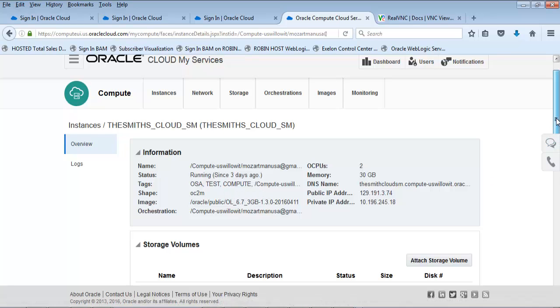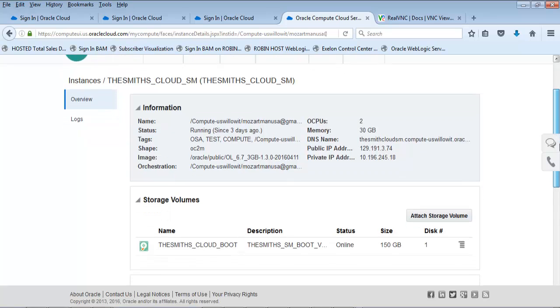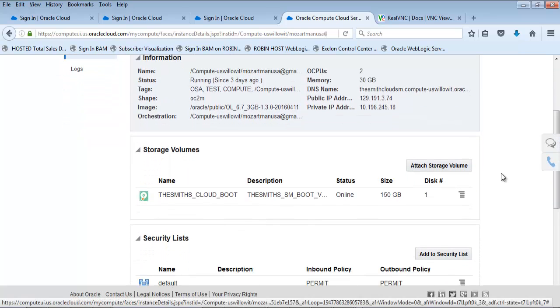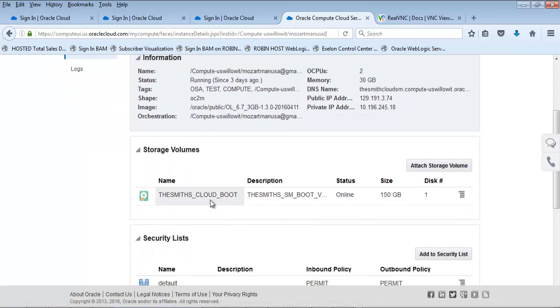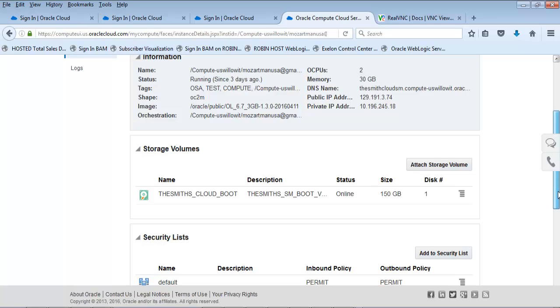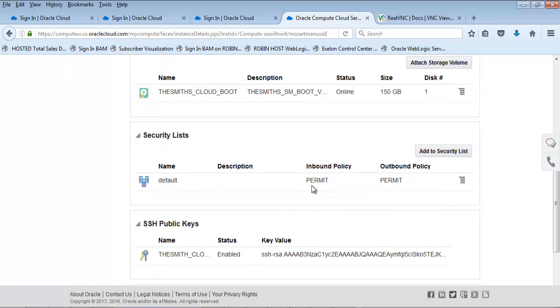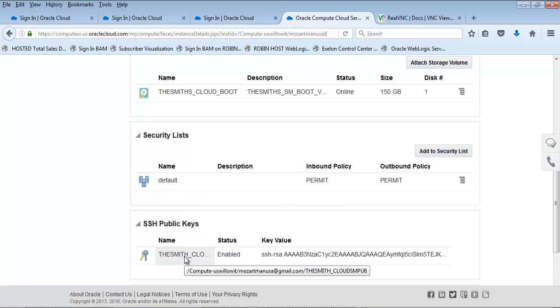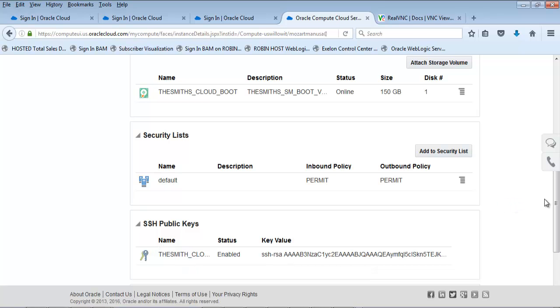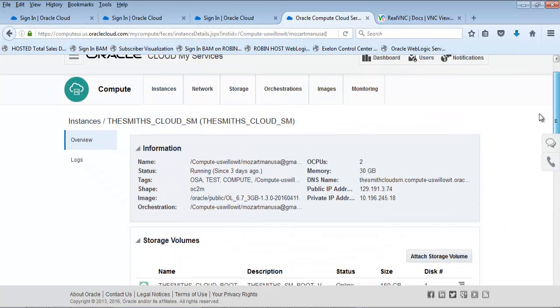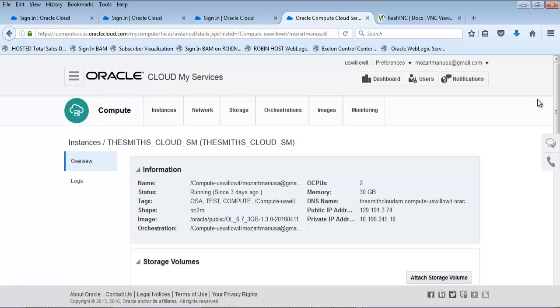I used the 6.7 Linux version as my image for creating this instance. For volumes, I created a specific volume of 150 gigabytes to give me plenty of space. I set up my security lists and my public keys using PuttyGen utility to give me the private and public keys that I needed for this cloud service.